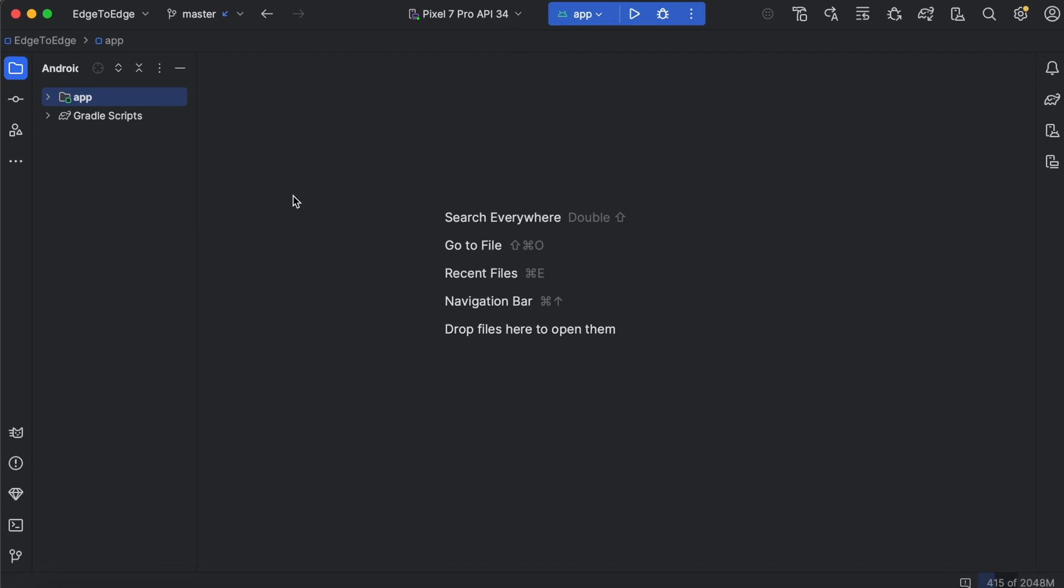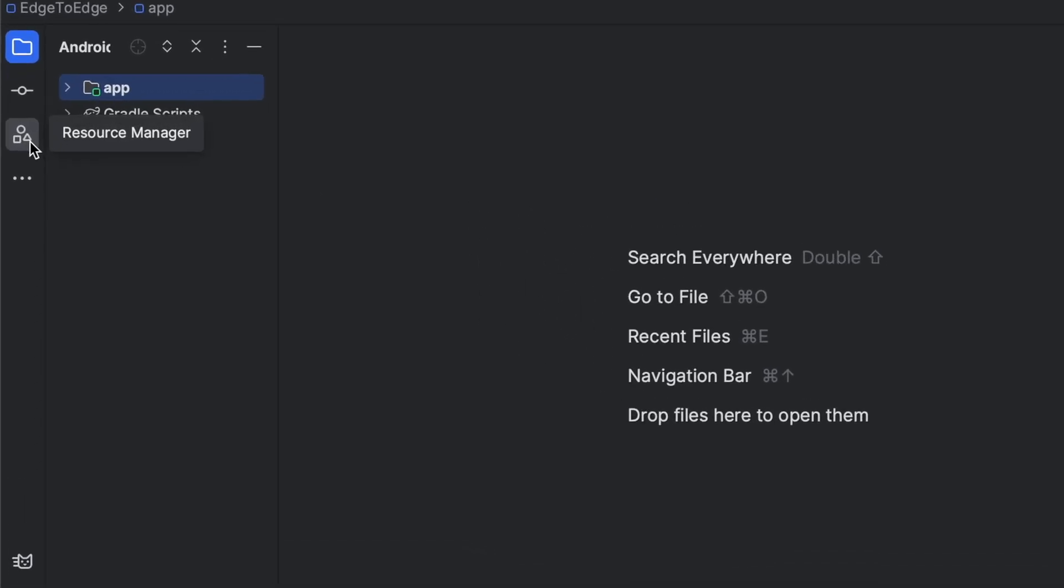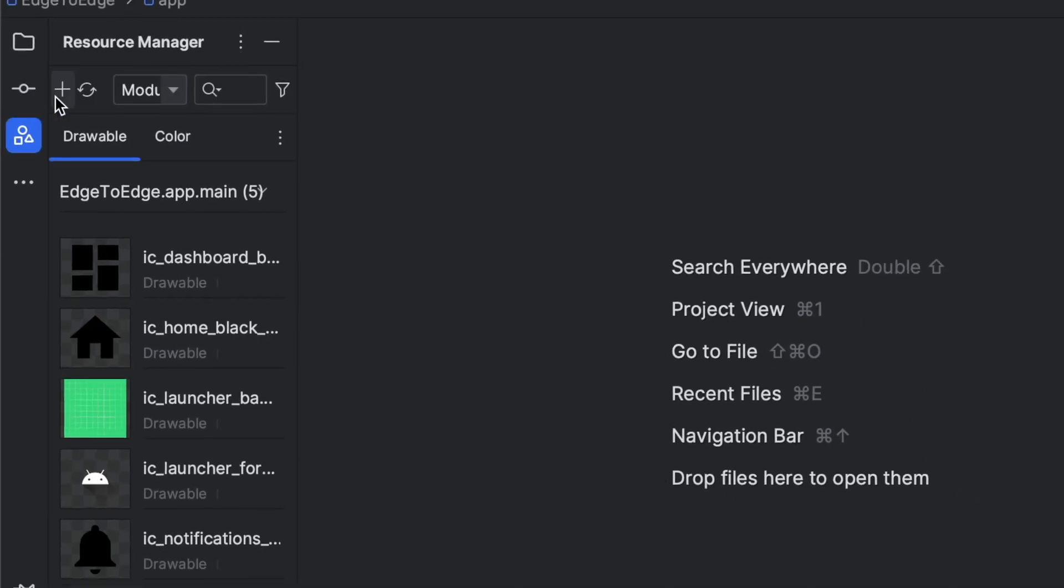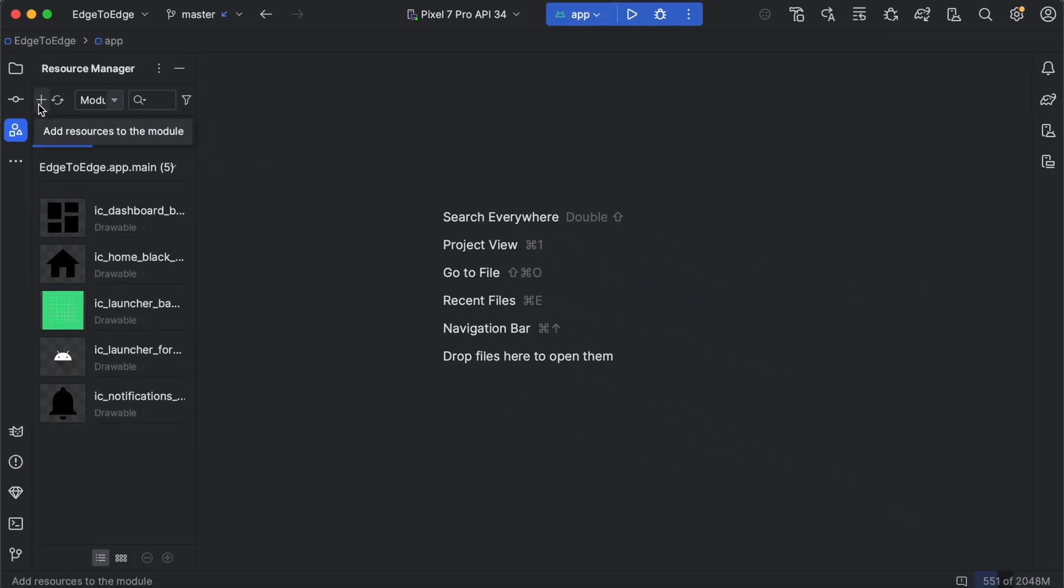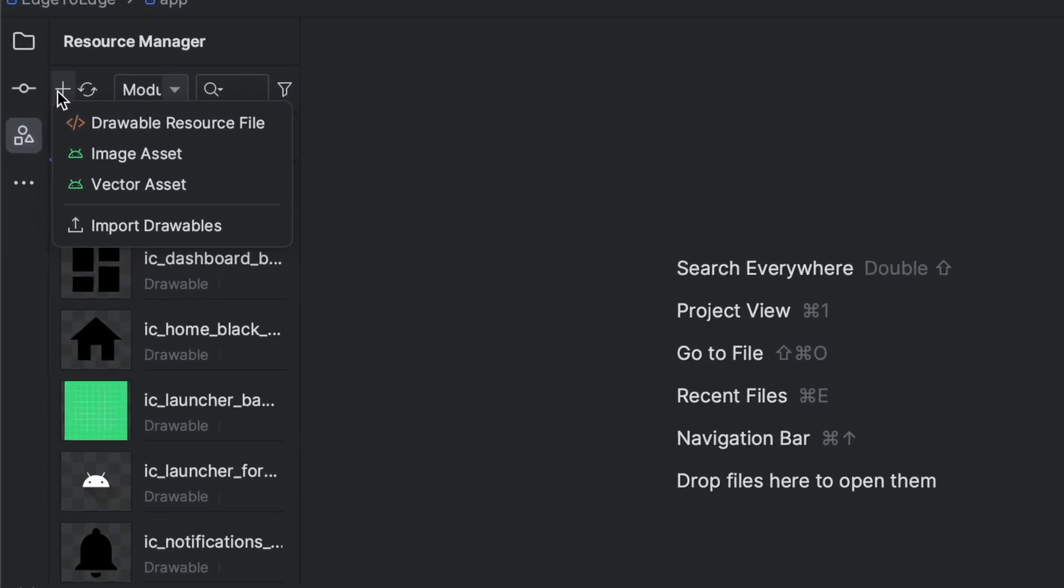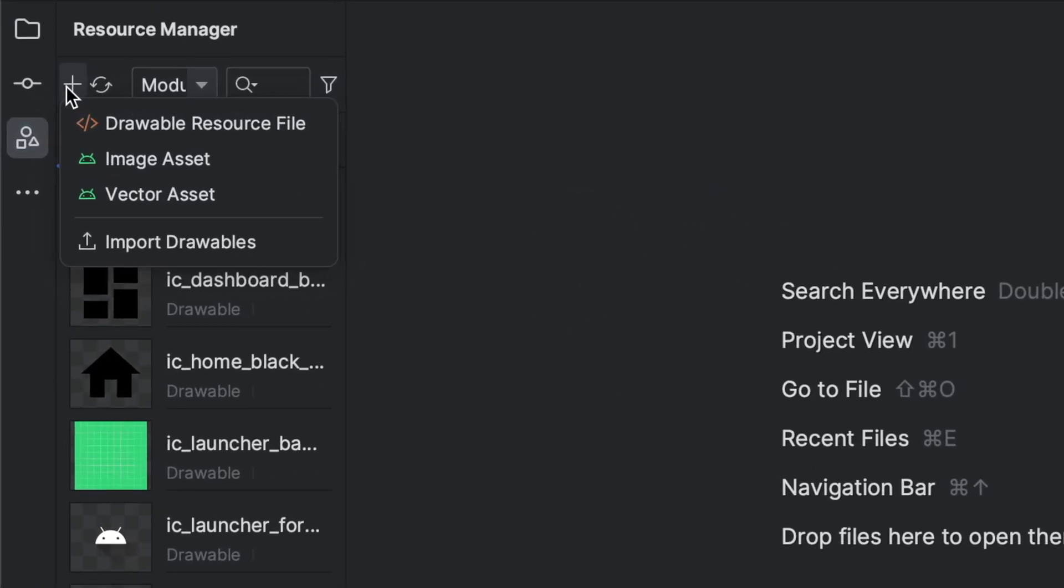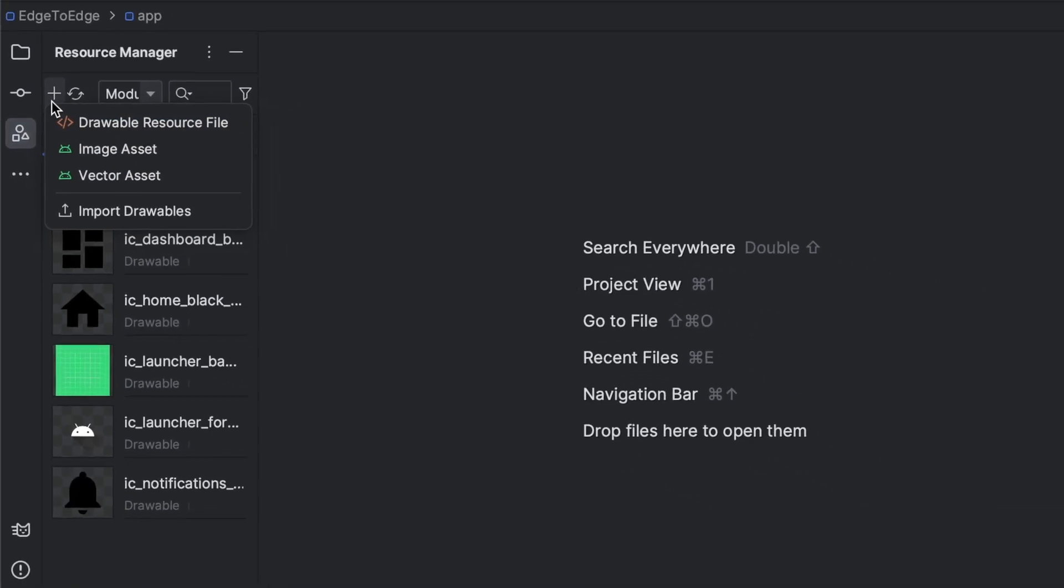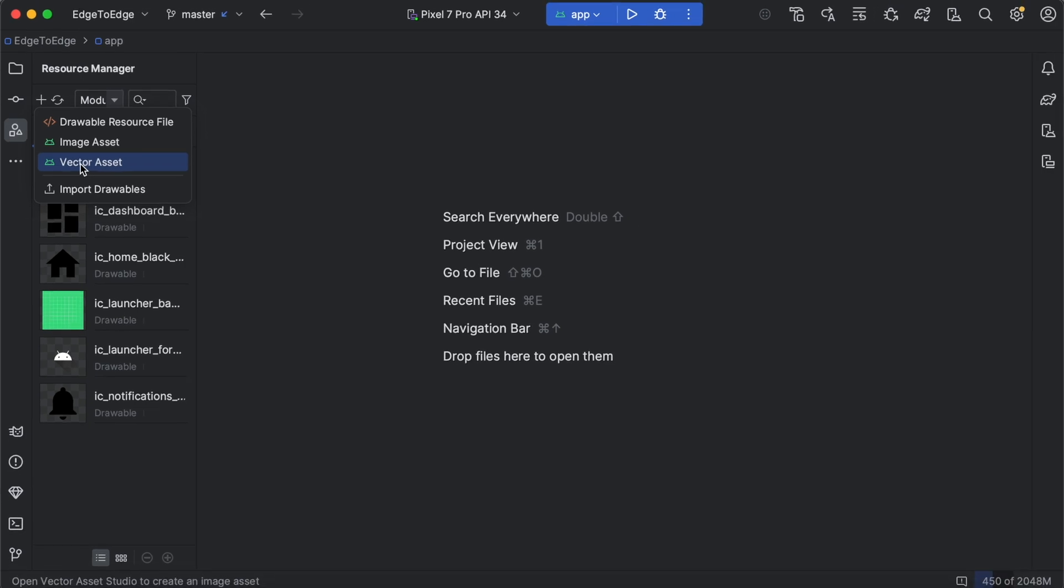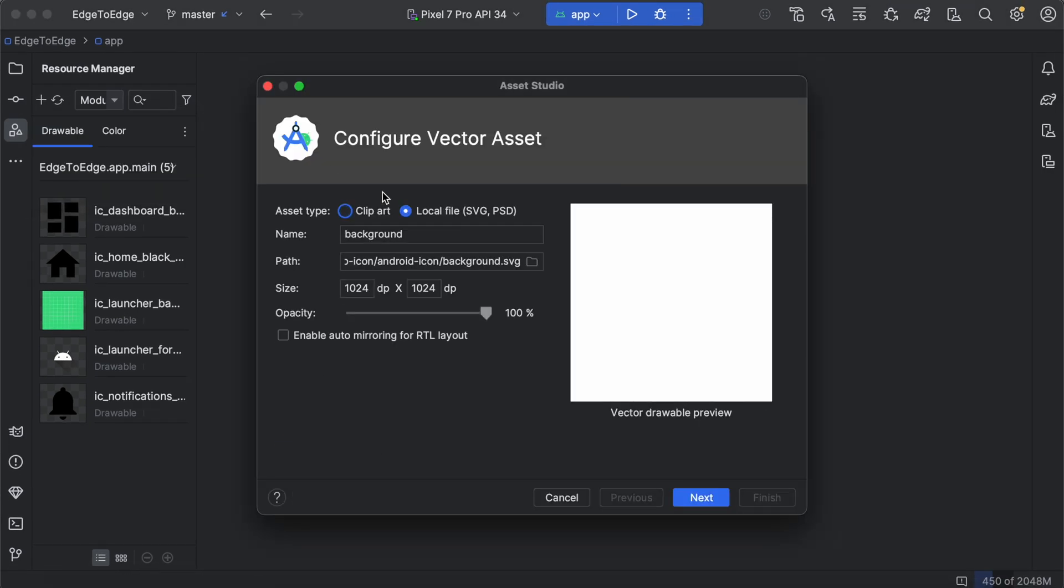There is a section here that says Resource Manager. Click on it, and you will see an option to add resources to the module. Clicking on it will reveal a menu that says Drawable Resource File, Image Asset, and Vector Asset. As we want to import a vector asset, we will select this one and provide a name and choose the background SVG that we generated from Figma.